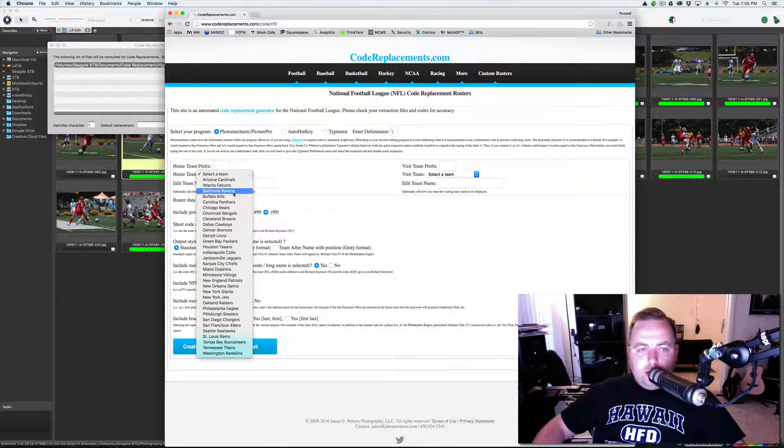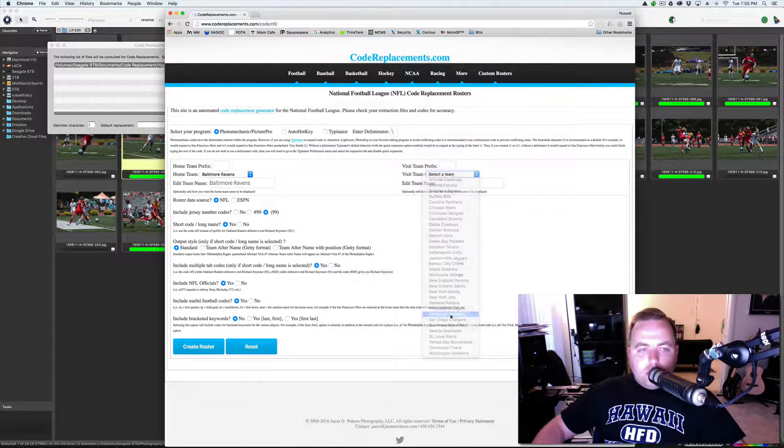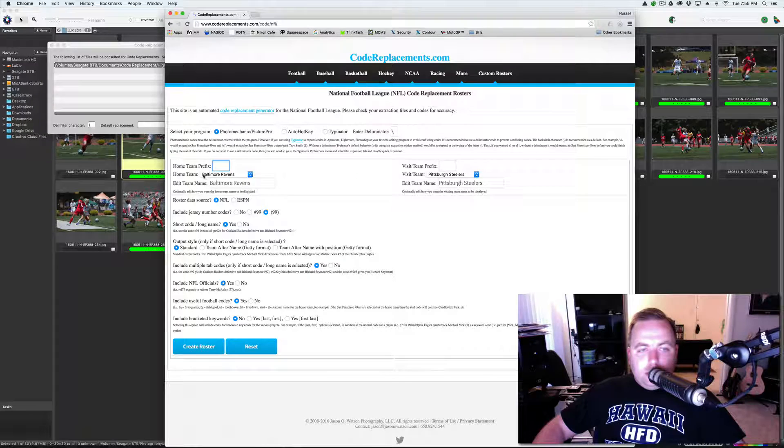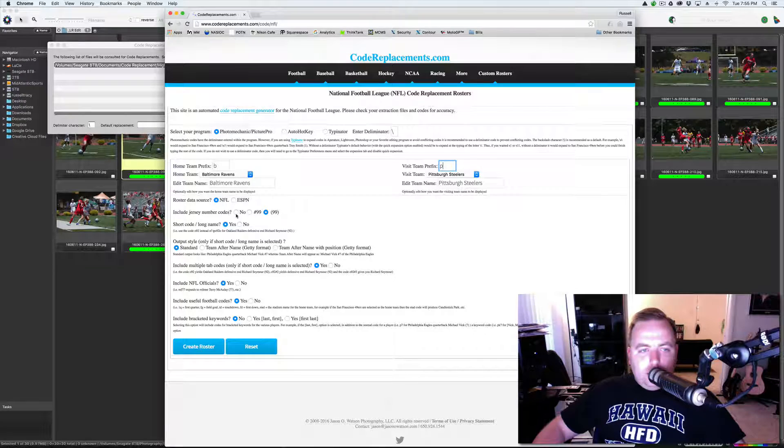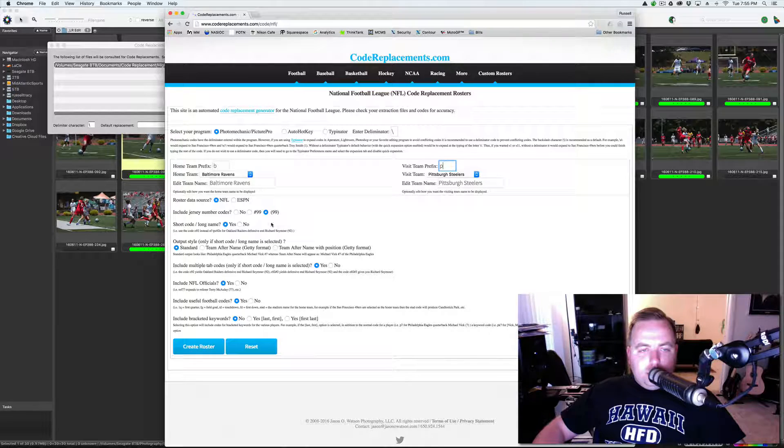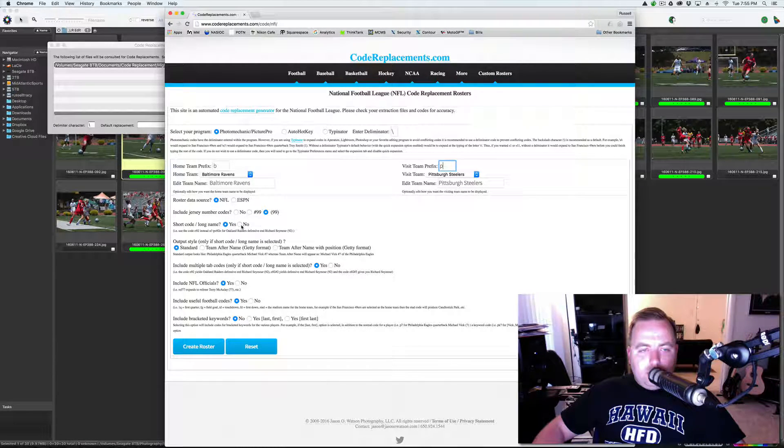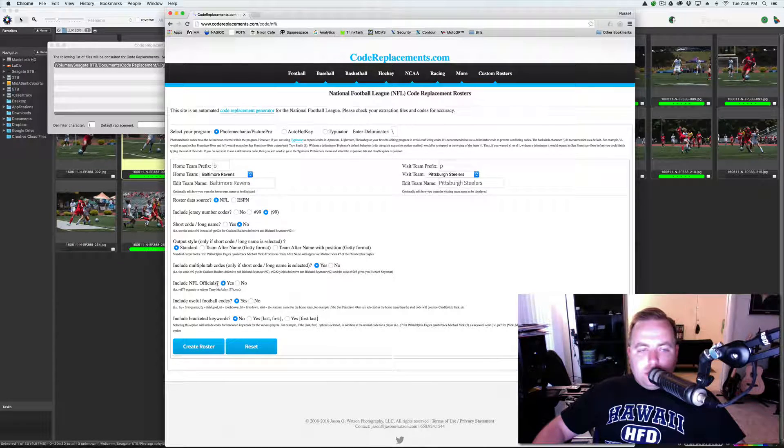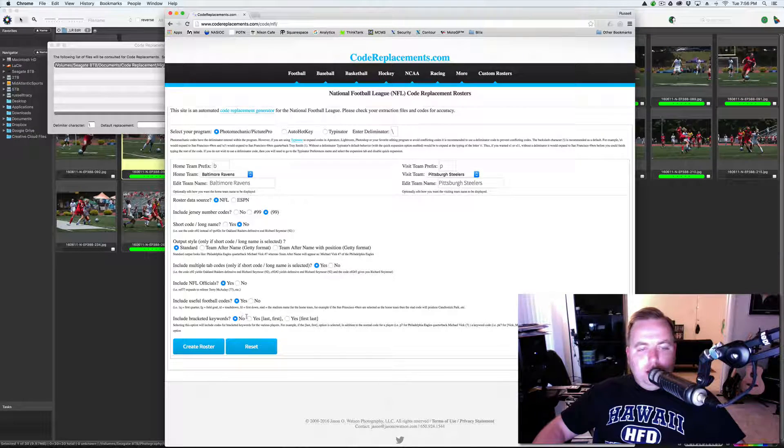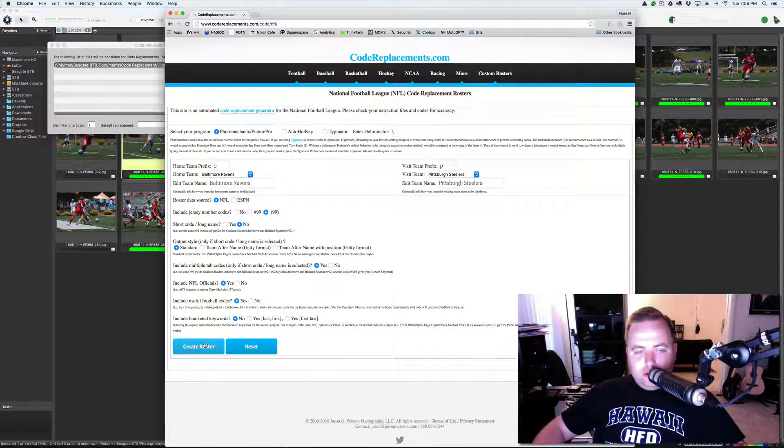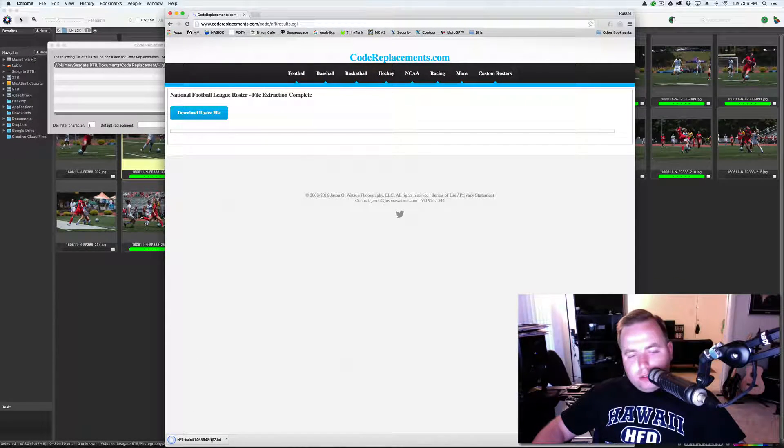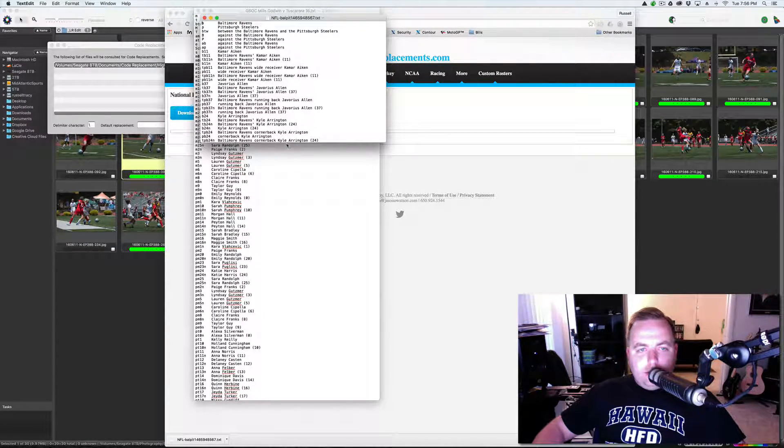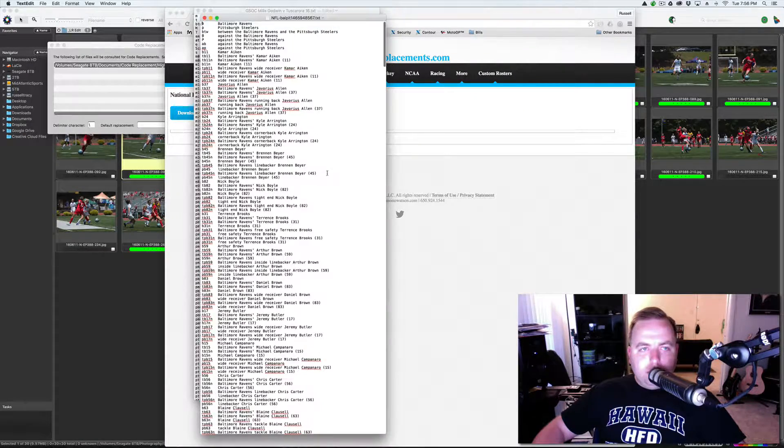If you're doing NFL football, you have select your program, we're using photo mechanic, and then you're going to select your delimiter, and it's set to backslash. Home team prefix is whatever you want it to be. Say we're doing the Baltimore Ravens versus the Pittsburgh Steelers. So, what I would do is B for Baltimore, P for Pittsburgh. I always do jersey numbers in parentheses, I never do short codes, I always include NFL rosters player codes, and I don't typically use bracketed keywords. You would hit create roster, download roster file, and here I have the full code replacement roster for the Baltimore Ravens.